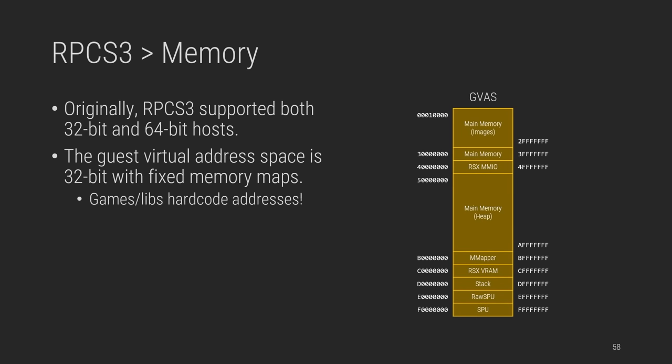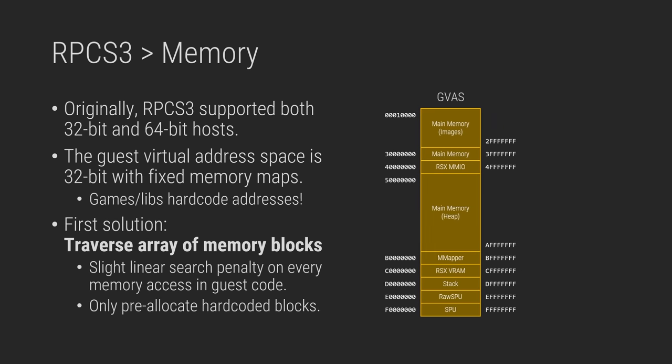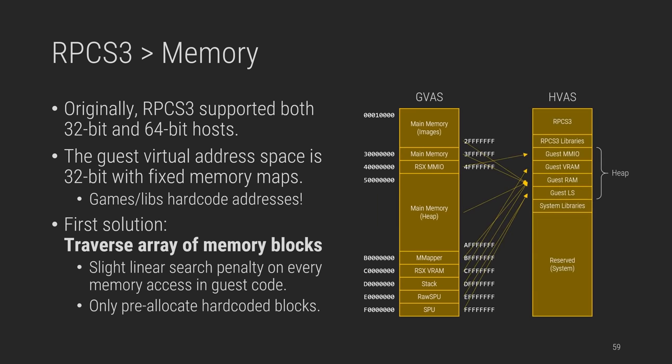And so the original disassembler was slowly evolving into a debugger. At this time, RPCS3 supported both 32-bit and 64-bit hosts, but remember that the guest virtual address space, I mean that is the effective address space, is 32-bit, with fixed 256 megabyte segments. As a result, some games and libraries had the bad habit of hard-coding base addresses in memory, especially RSX and SPU ones. So how could the emulator translate these addresses? The solution was to do a linear search on a fixed array of memory mapped into the host's virtual address space. Hard-coded blocks were pre-allocated and the heap would be allocated on demand as needed. This allowed to fit everything in 32-bit hosts.